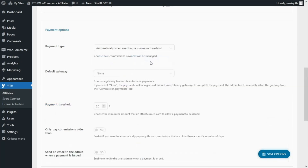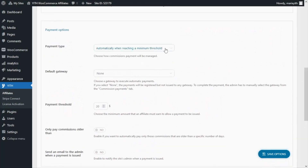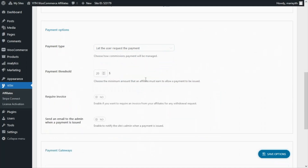Of course if we select any of these options, we will find some new options to further customize it. But for now I want to focus on the option to let the users request the payment, because this is actually one of the most common options used on affiliate programs. First we will be able to set a payment threshold, which will be the minimum amount that the affiliate must earn to allow a payment to be issued. In this case we can leave this $20 set as the payment threshold, so all of our affiliates will need to earn at least this amount before they can request the payment of their commissions.